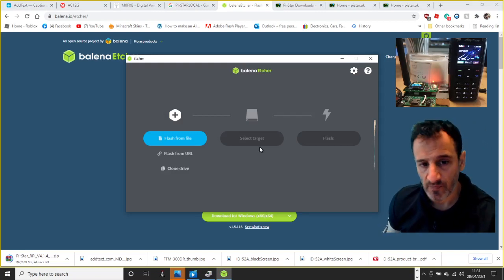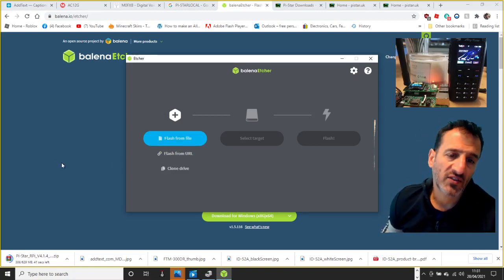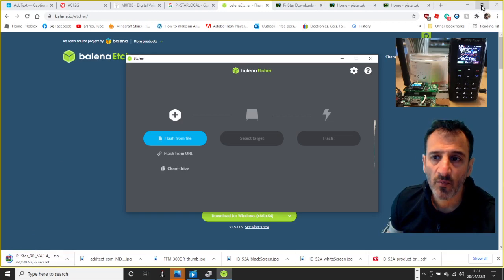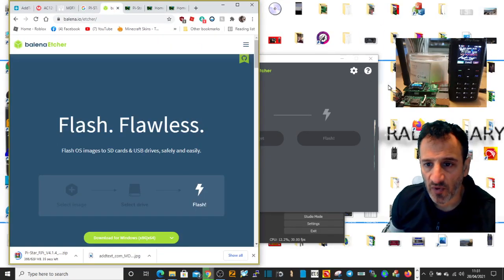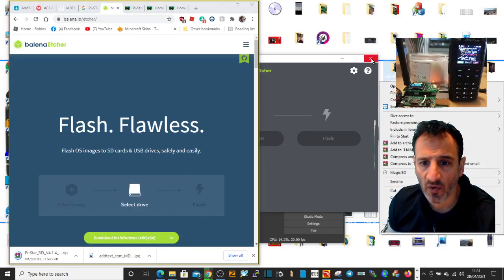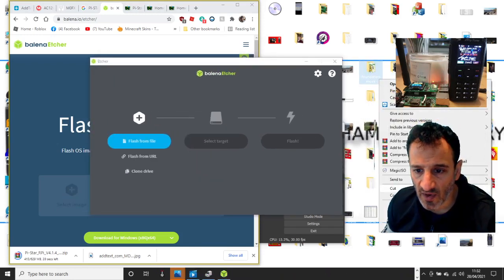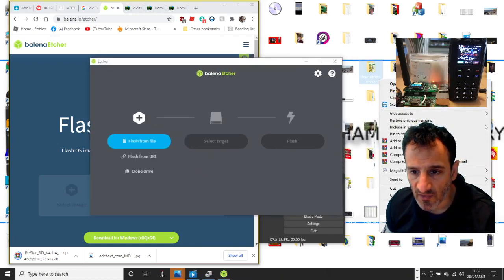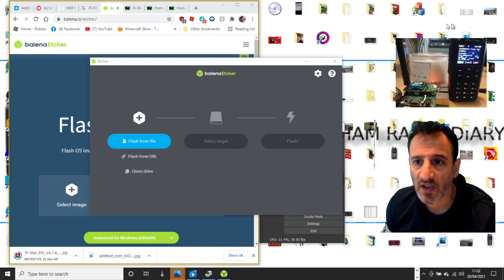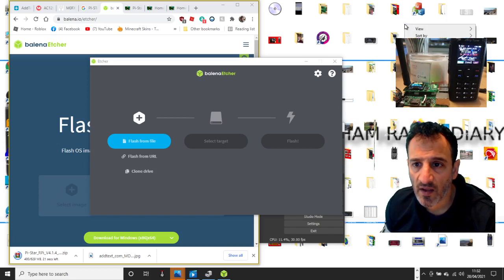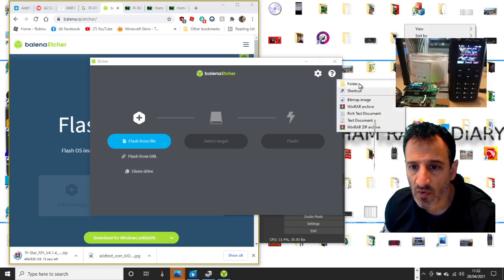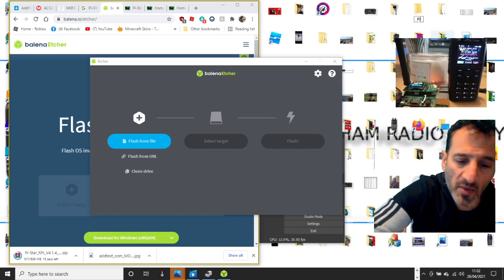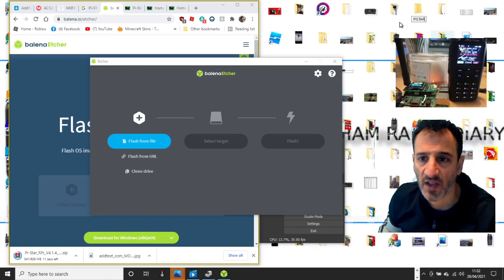Once this file is open, what I always do is I create a folder on my computer called Pi-Star. I just right-click the page and select new folder and I just do it on my desktop so I know I'm gonna find it.